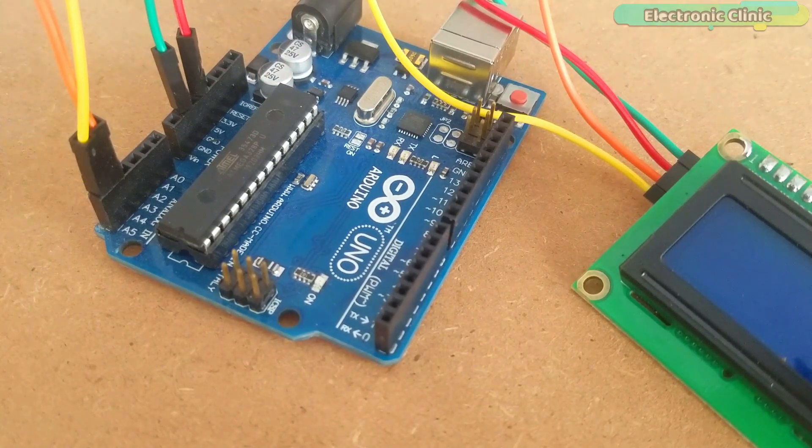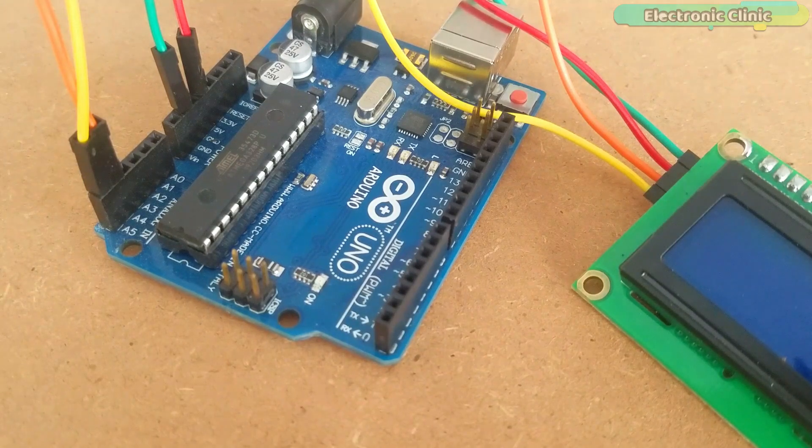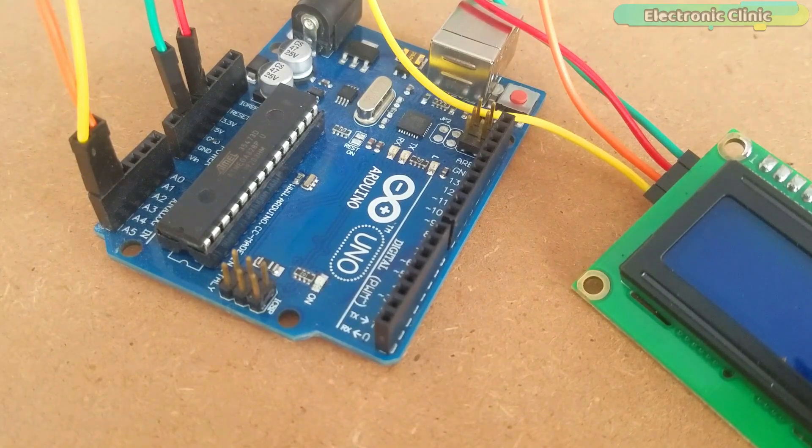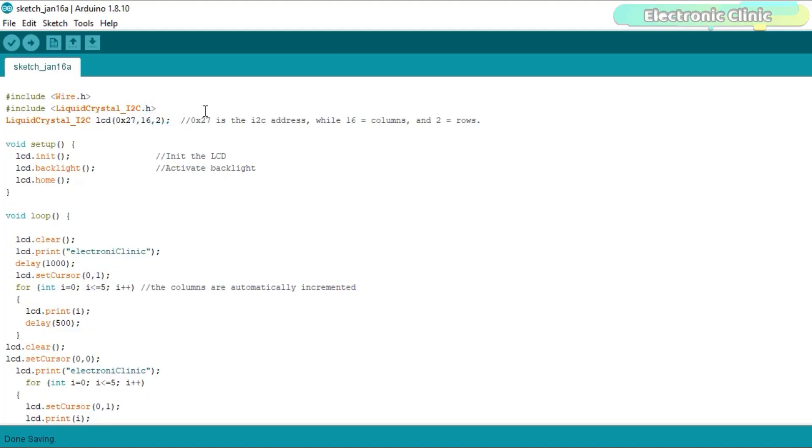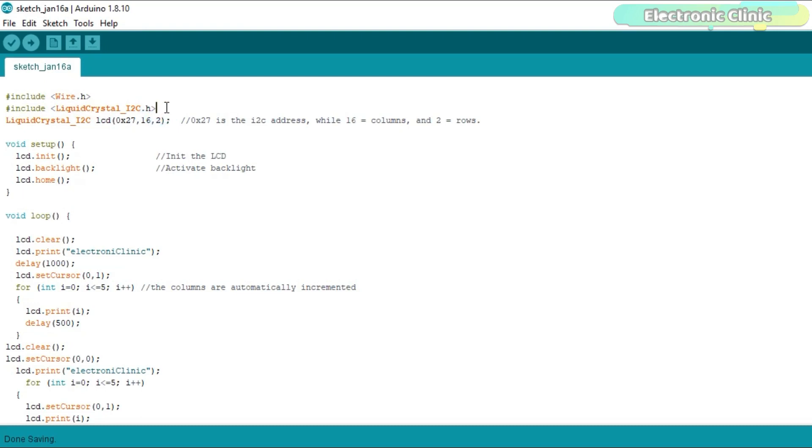Now let's have a look at the Arduino programming. Before you start programming, first of all make sure you download the Wire and LiquidCrystal_I2C libraries from our website electronicclinic.com. You can find a link in the description. This is the I2C address. If your LCD doesn't work, change this address which you can find in the datasheet.